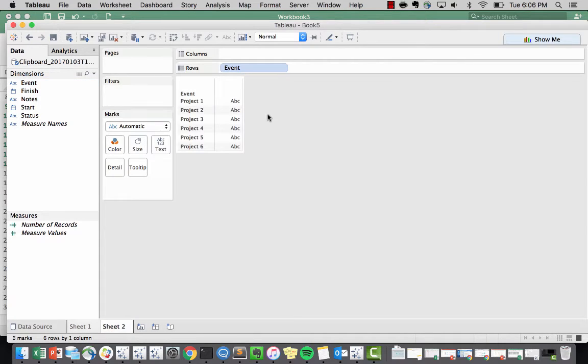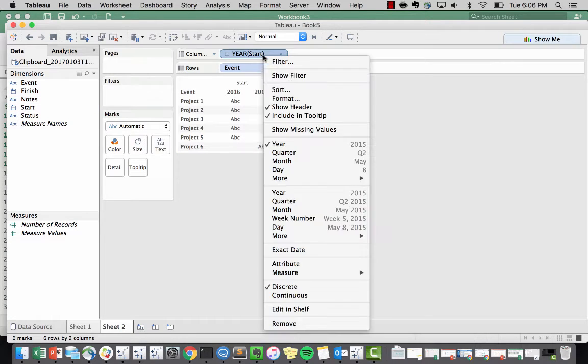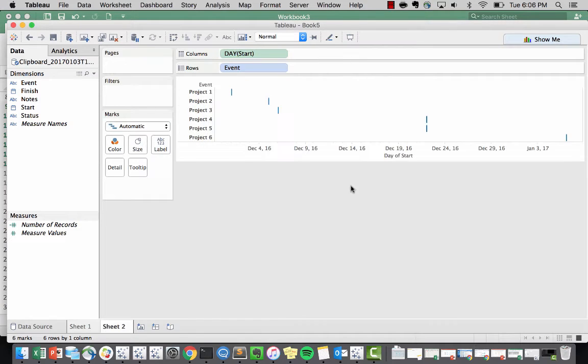The first thing we want to do is list out our events. The second thing is the start time will be our first column. We'll want to define that as a day, specific day.